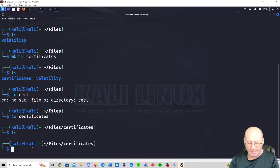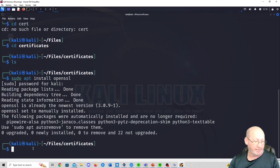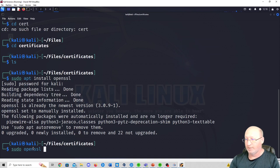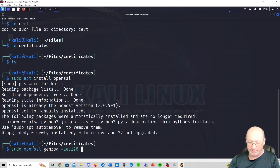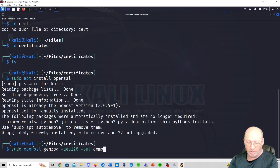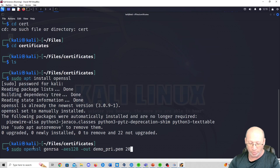Now we need to use OpenSSL. If you don't have it installed, it's sudo apt install openssl on a Kali box. I already have it installed. Let's start the lab: sudo openssl genrsa — we're generating an RSA key — using AES-128 bit encryption, with the -out flag. I recommend naming it your last name; I'll use demo_private.pem. Then we specify a 2048-bit key.